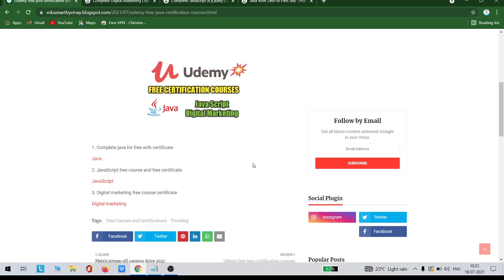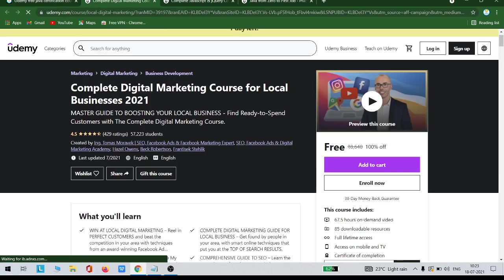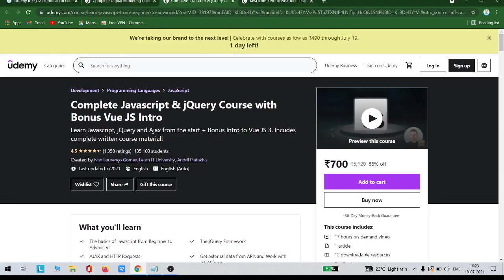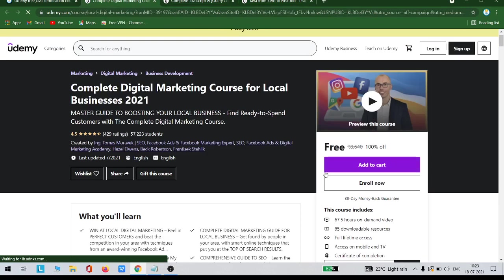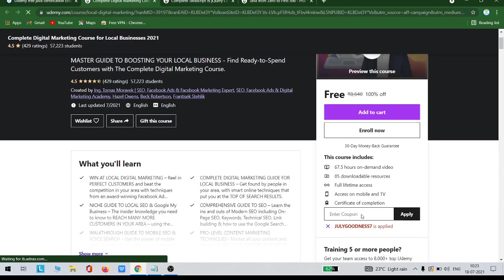The first link, if you click on that, you will be redirected to this page. Here you can choose any one of the courses or all three courses, whatever you want. You can click on that link, and you will be redirected to the course page.